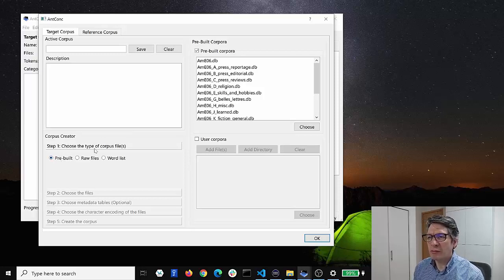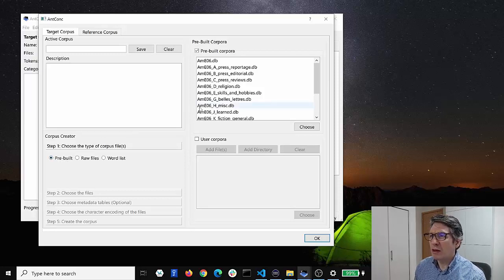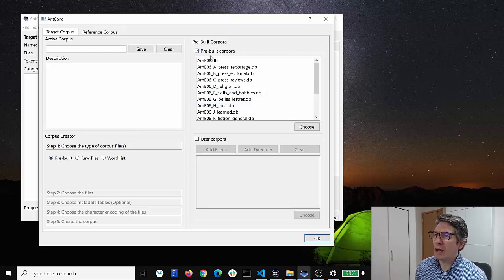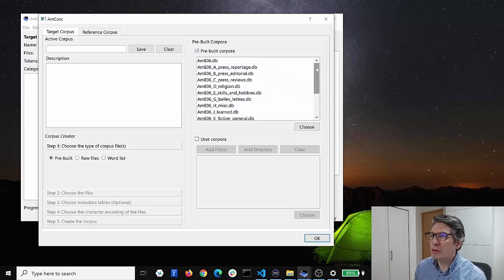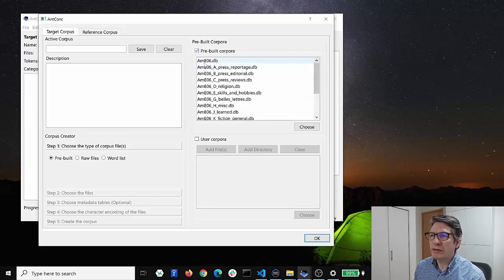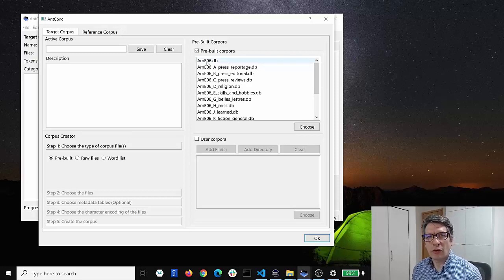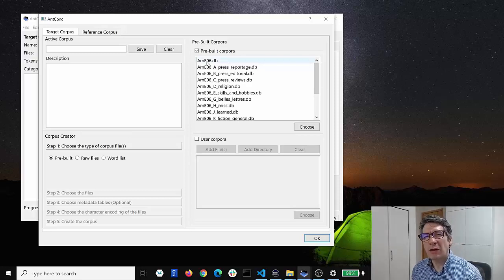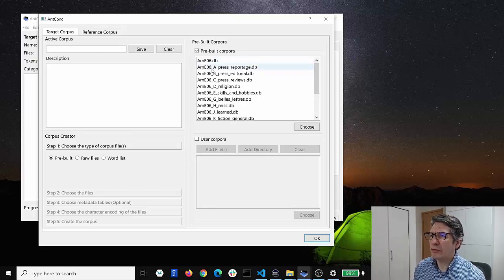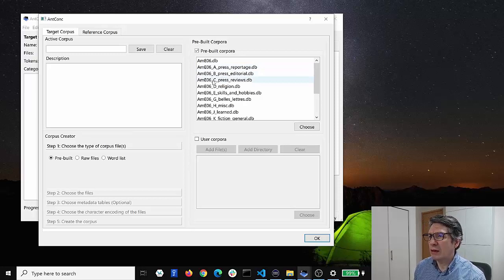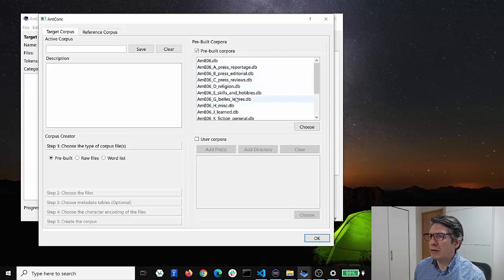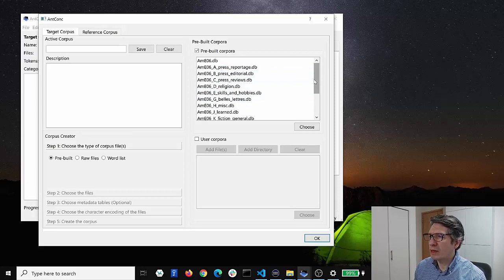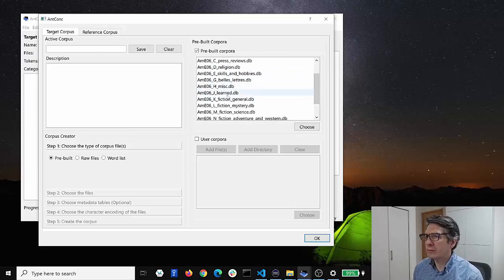So choose the type of corpus files, and if we choose pre-built here you can see on the right AntConc comes with a variety of pre-built corpora. And here you can see the AmiO6 general English corpus of about a million words of English. It's also got some of the sub-corpora from the AmiO6 in the AntConc software as well, for example press skills and hobbies and the learned sub-corpus which is academic English.